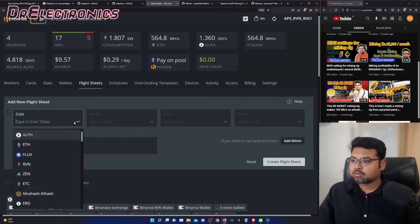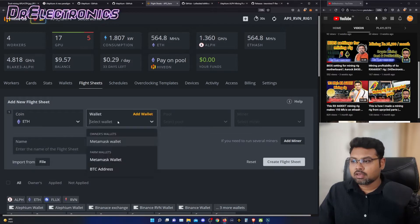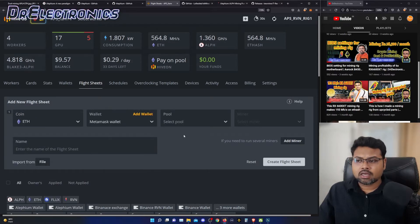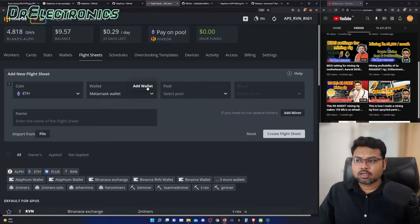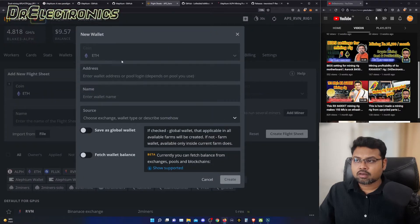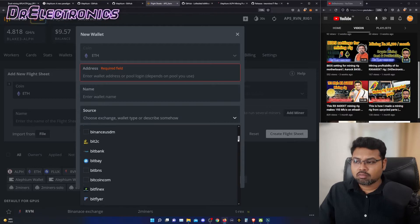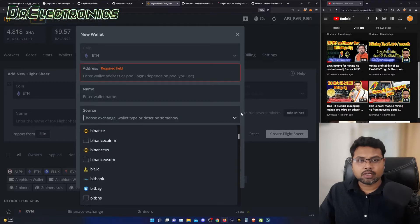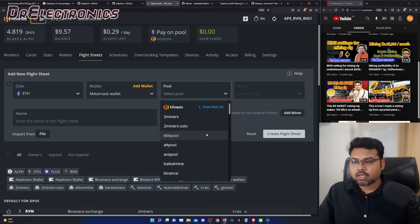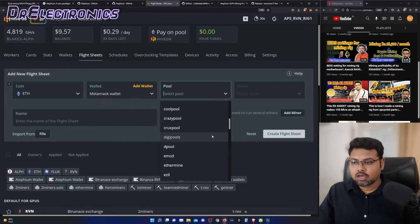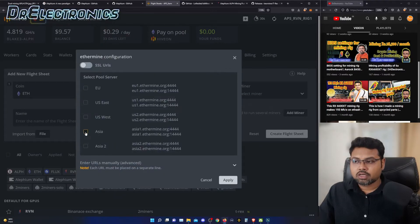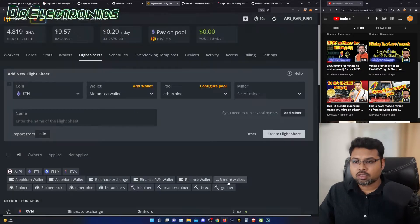Once we are in flight sheets, we will select our first coin as Ethereum and select our wallet — a MetaMask wallet or whatever you have already added. If you don't have a wallet, you can click here, select the coin, put in your address and address name. If you are using an exchange, you can select the proper value. Then you select the pool. I will be going for Ethermine, selecting Asia as my server, and then go to the miner.